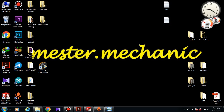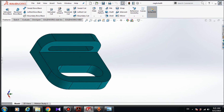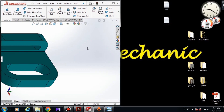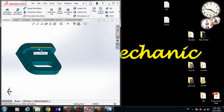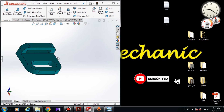Hello guys, I'm Mr. Mechanic and I'm here with another video on my YouTube channel. In this video we are going to design a 3D model in SolidWorks. Before getting started, please subscribe to my YouTube channel and post your comments. So let's get started.